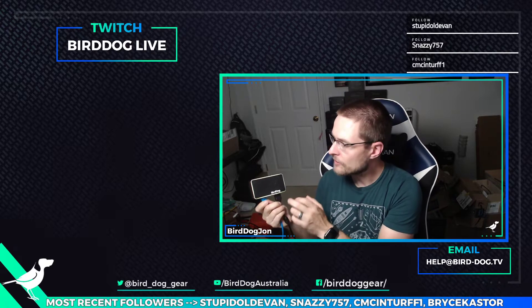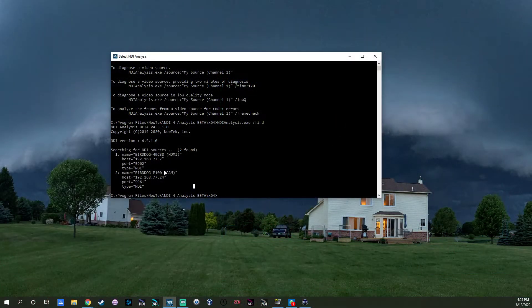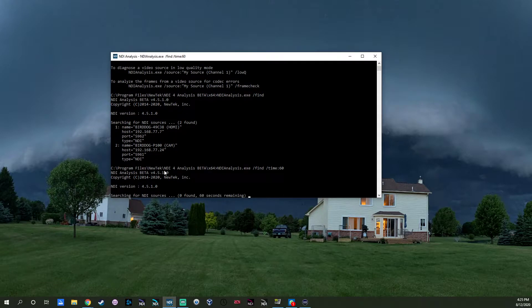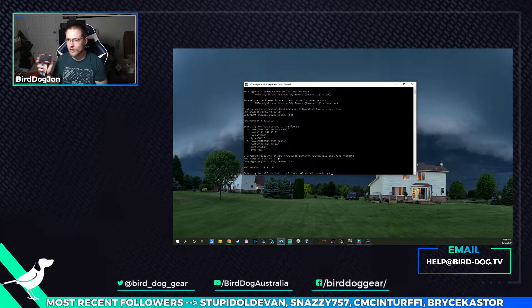We're going to get a yellow halo ring — this thing is really cool, a little bit hard to see on the video. This little BirdDog Flex is going to boot up. In NDI Analysis, we're going to type in ndianalysis /find /time:60 and hit enter. It's going to show us that we have two sources found on the network, but instead of taking five seconds, it's going to take 60 seconds and continue to search for NDI sources on my network.